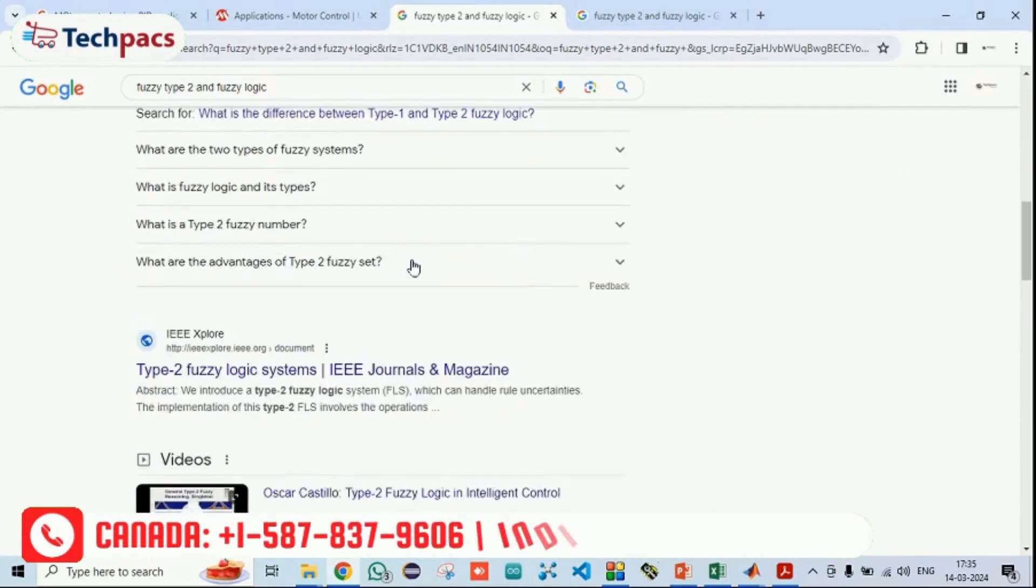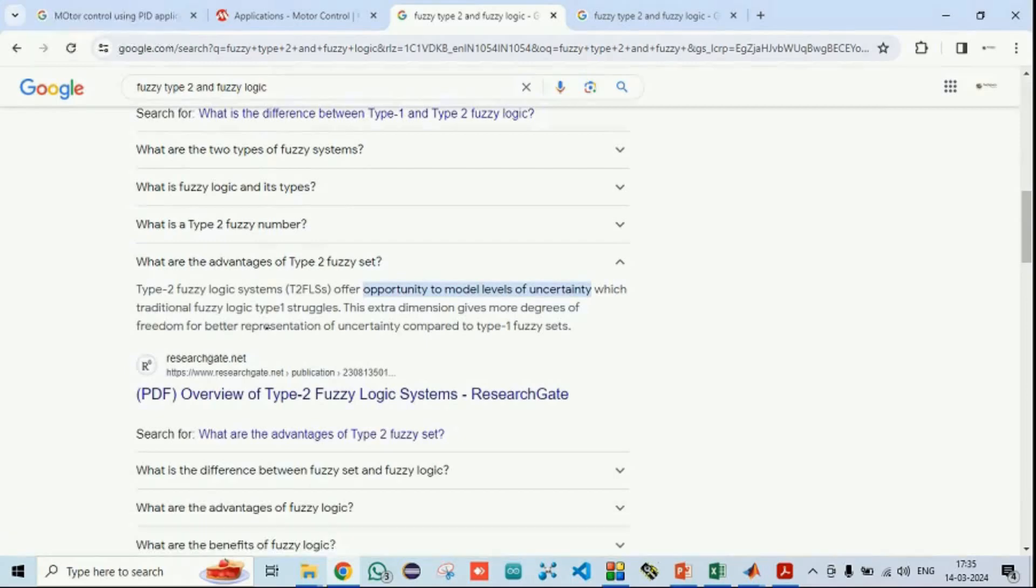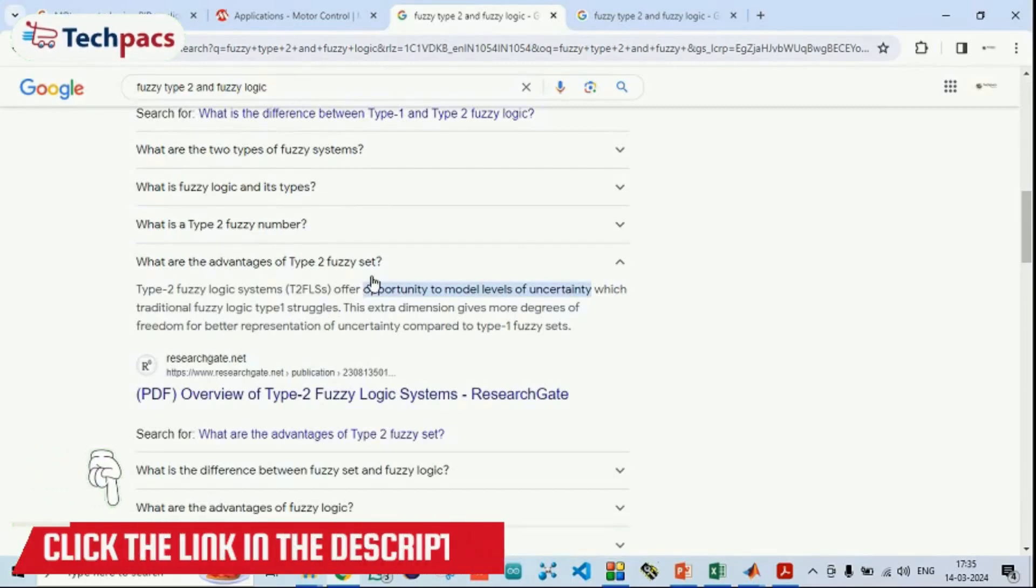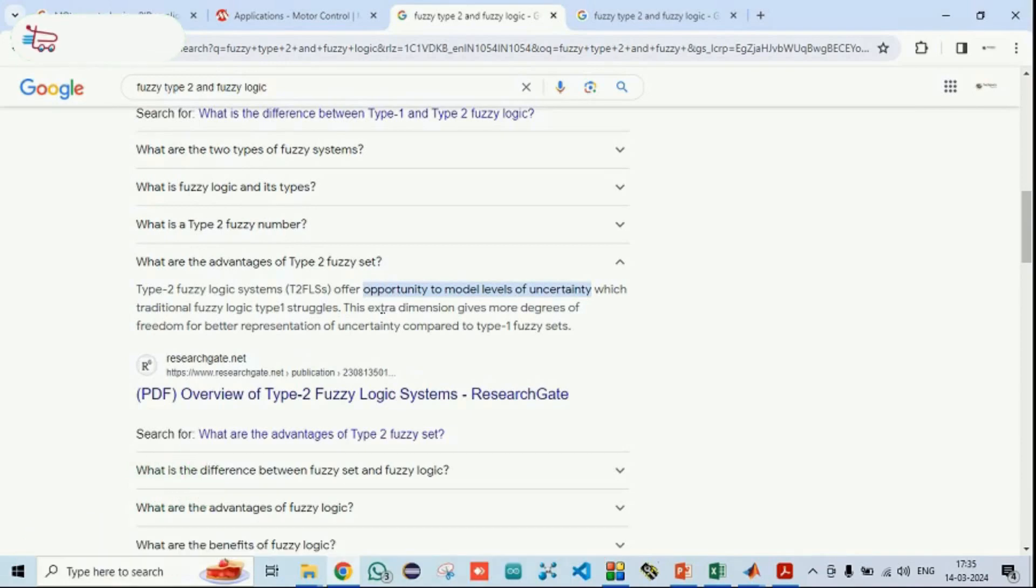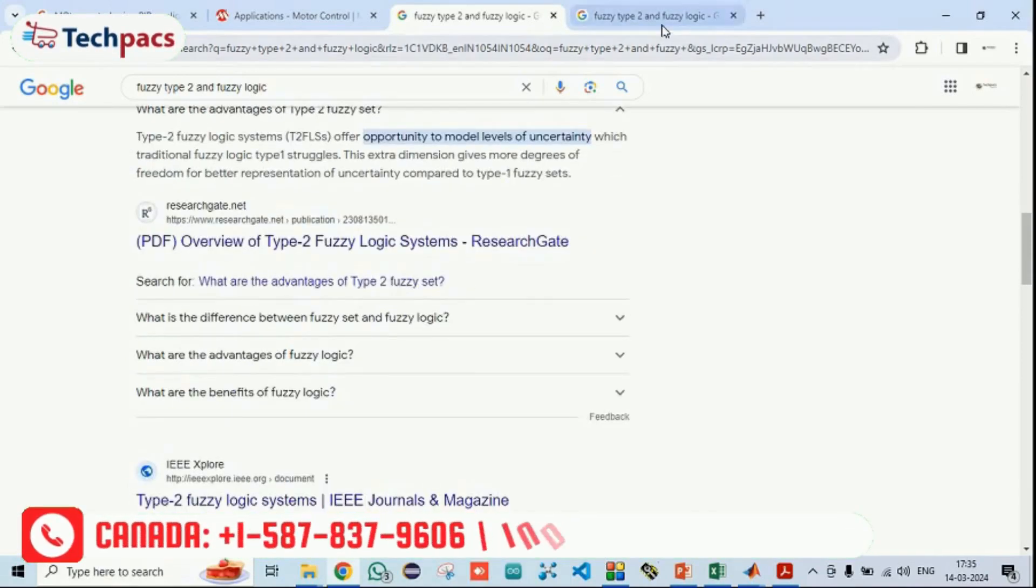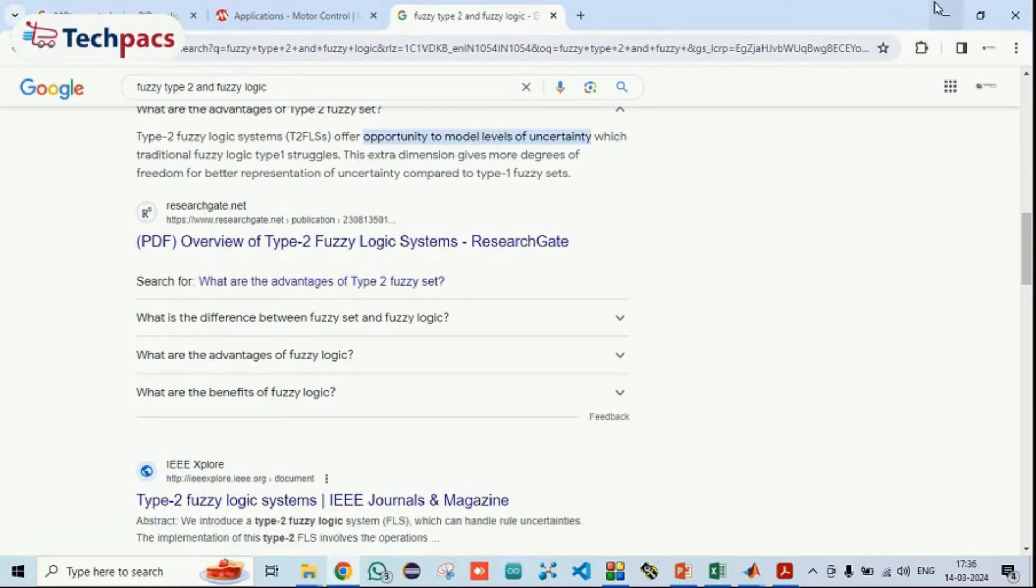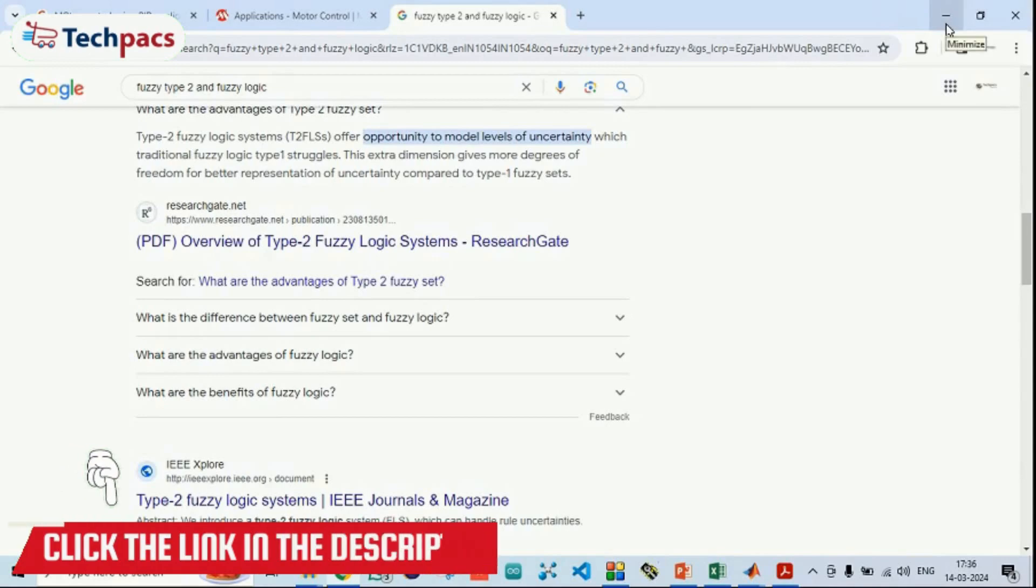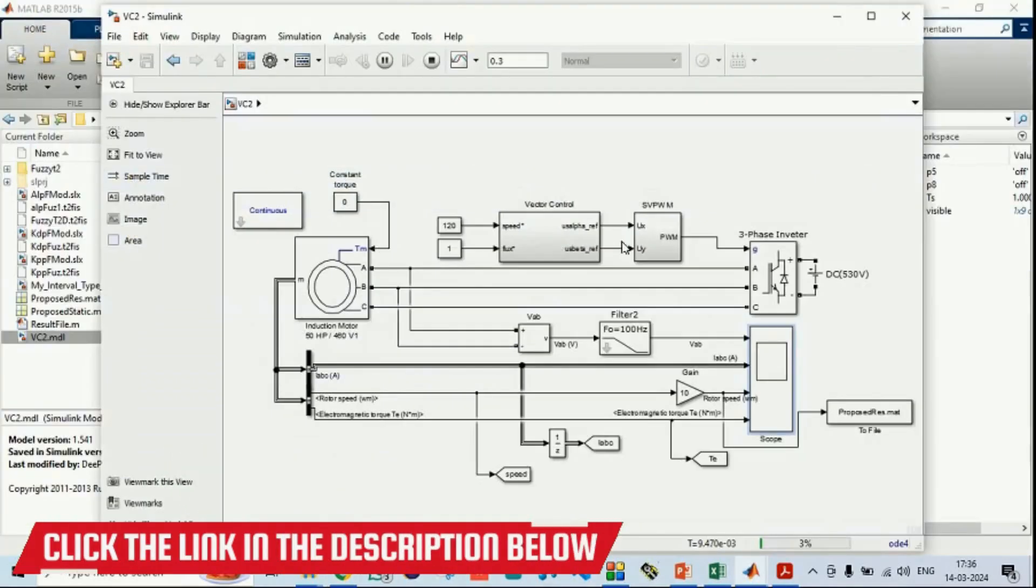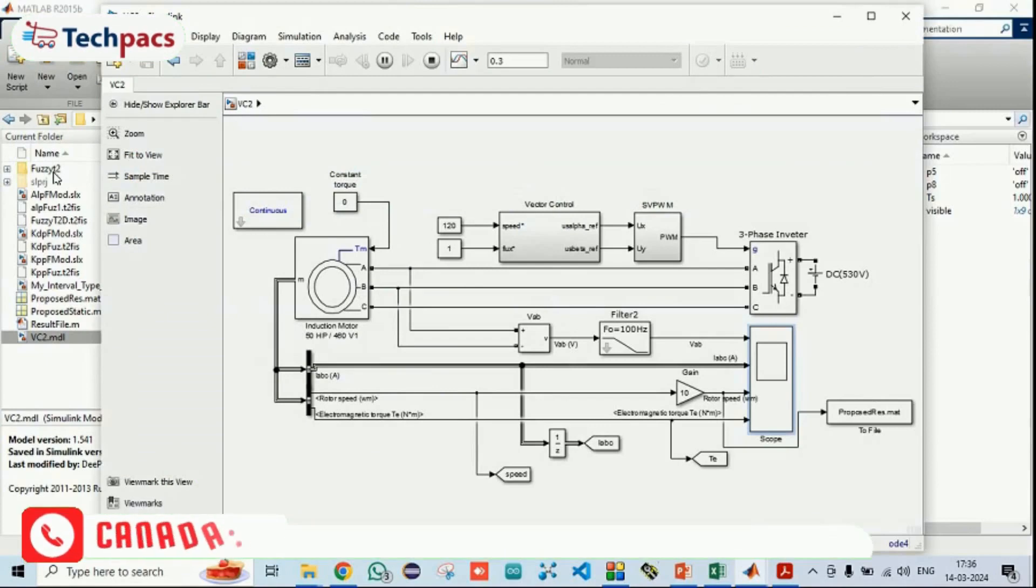If we will talk about what are the advantages, it's the opportunity to model the level of uncertainty, which the traditional fuzzy logic struggles with. As the system is related to industrial purposes, we can't neglect this issue. In order to handle that, we have proposed that why not to introduce the concept of type 2 fuzzy system in place of the normal fuzzy system. In that particular scenario, we have used the type 2 fuzzy system.